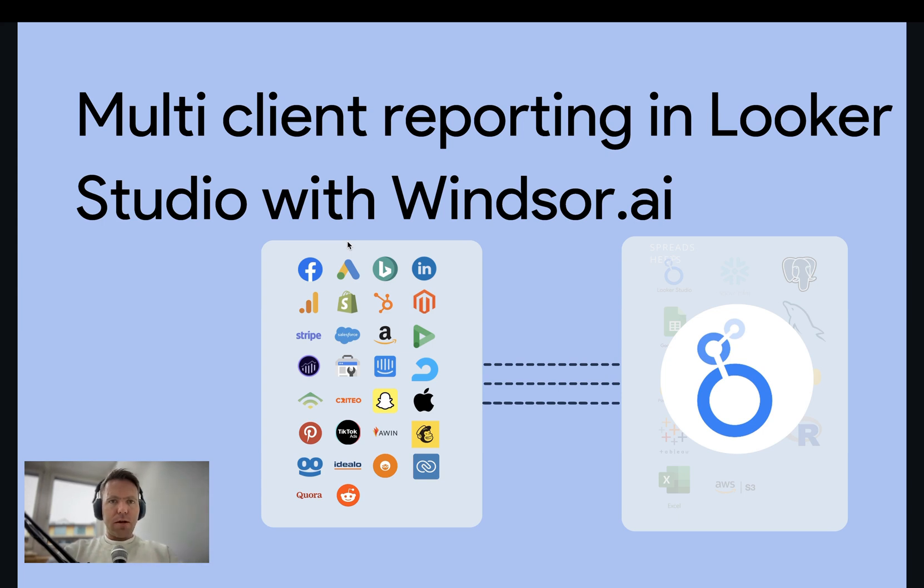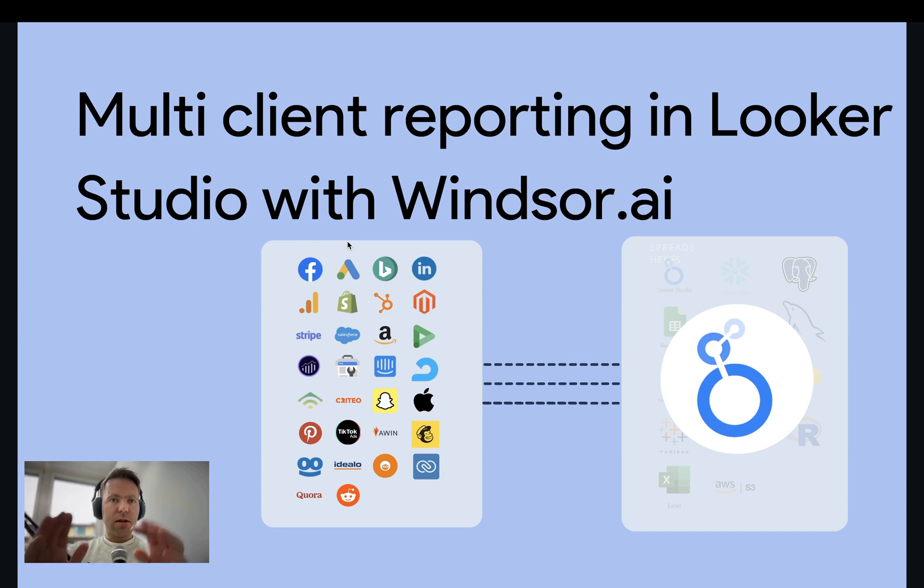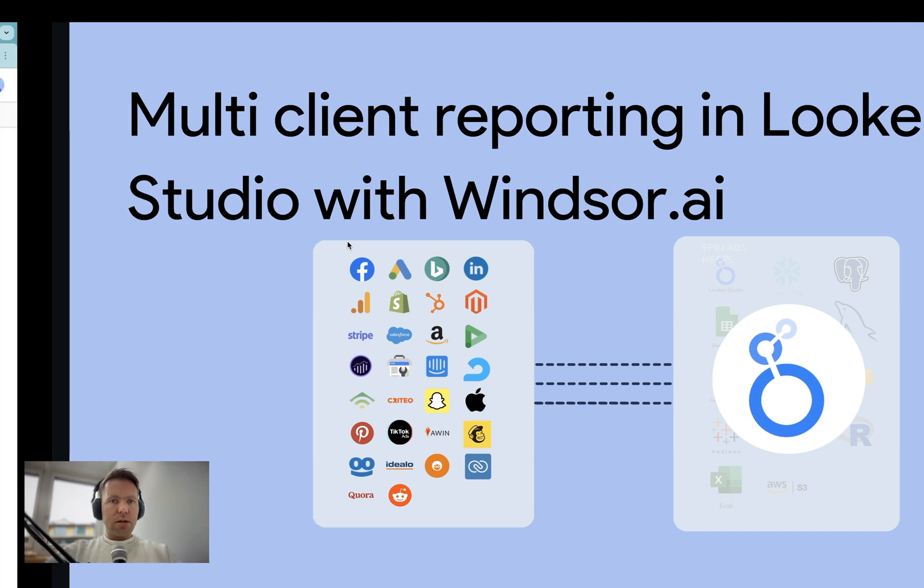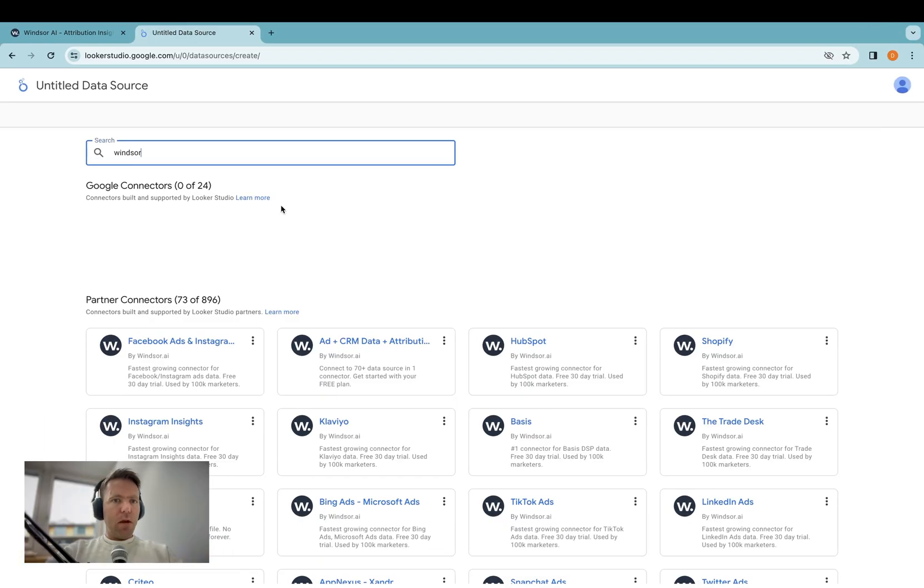Hi, this is Matthias. A frequently asked question we have is how to create multi-client reporting in Looker Studio and making sure that one client does not accidentally see another client's data. Let's get started.